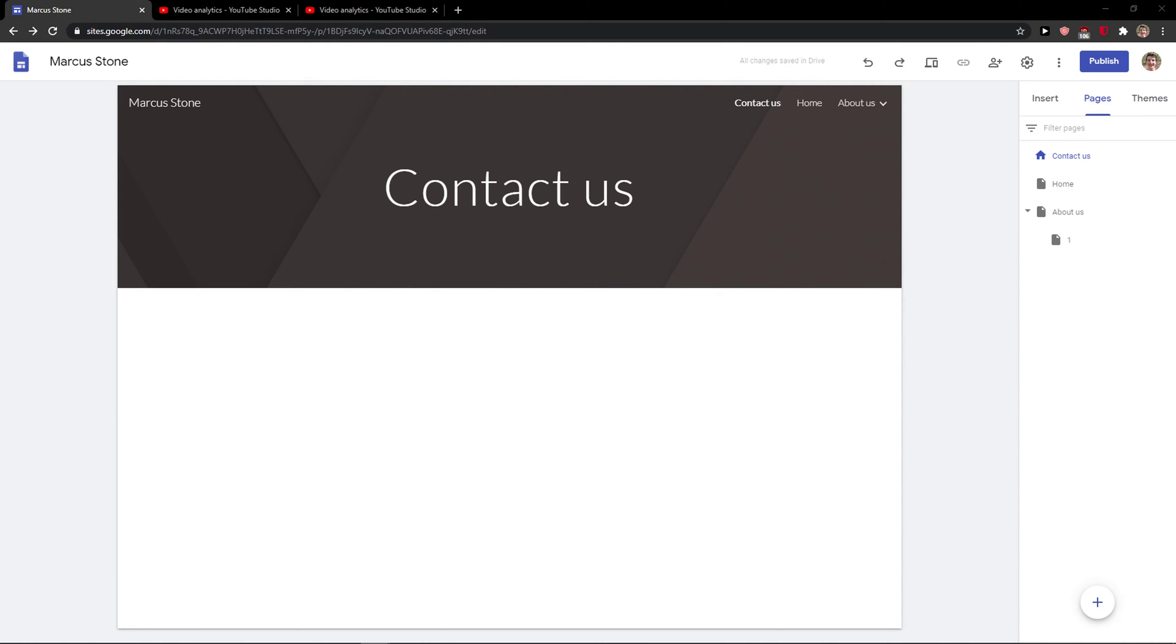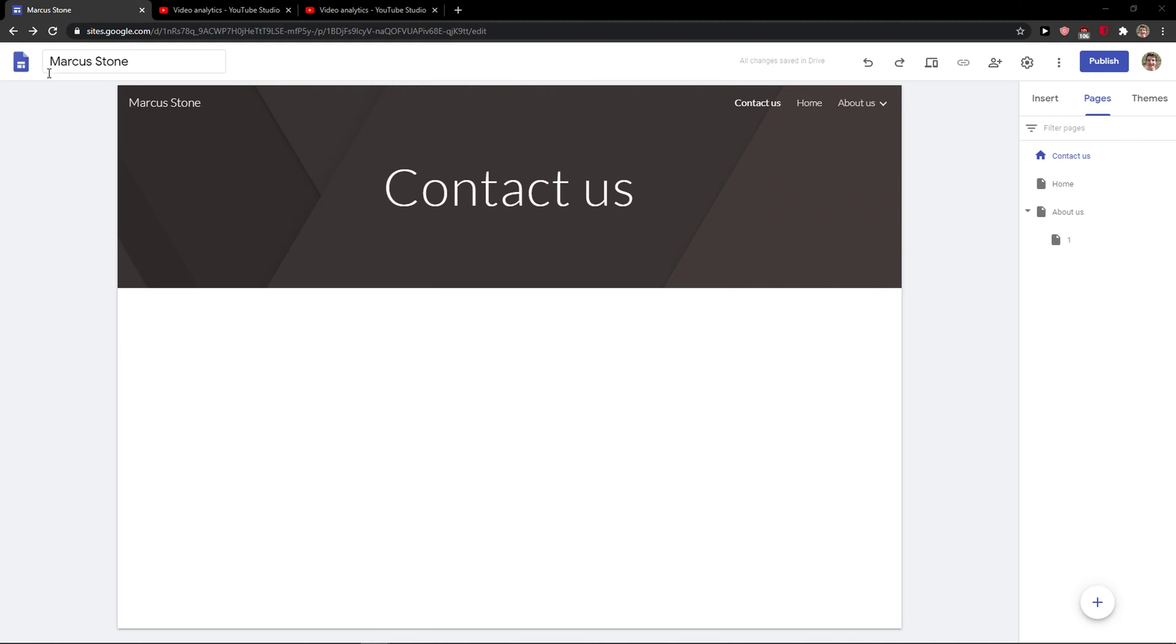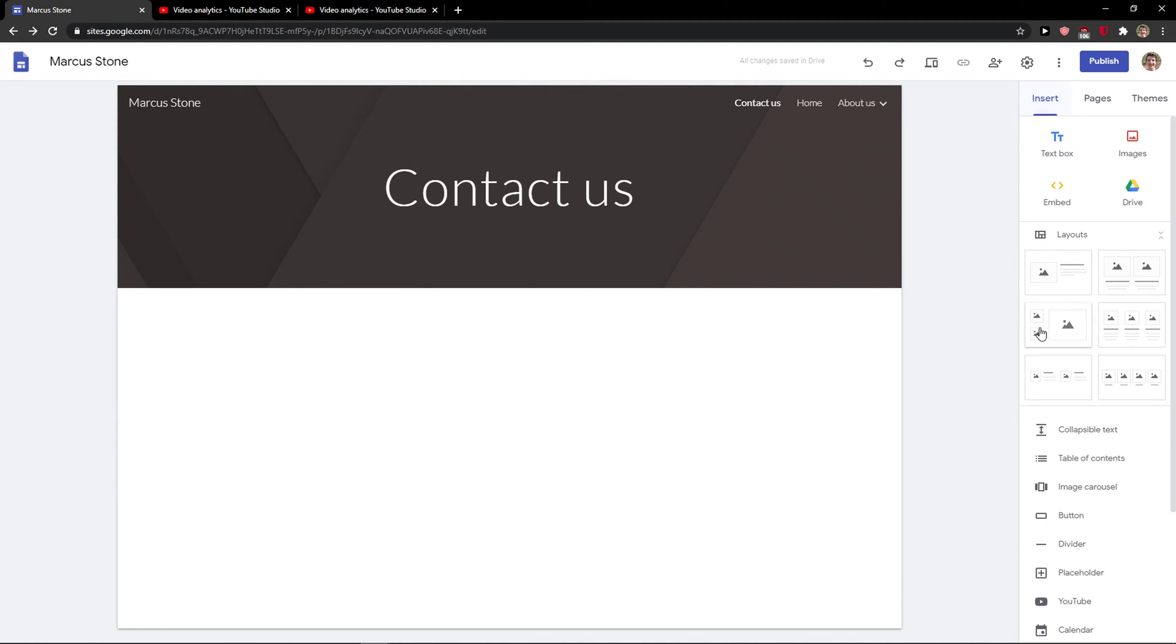Hey everybody, my name is Marcus Stone, and in this video I will show you a simple way how you can add a heading in your site. So what you want to do is let's just go to Insert and